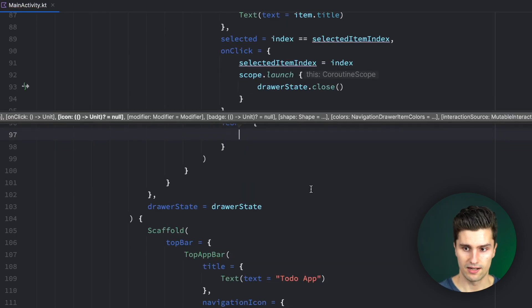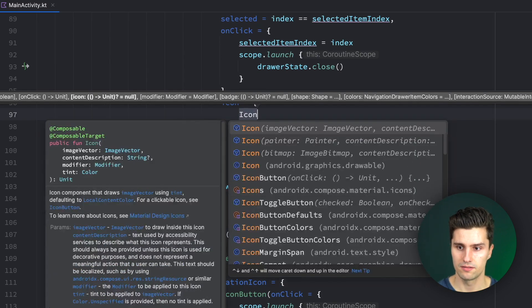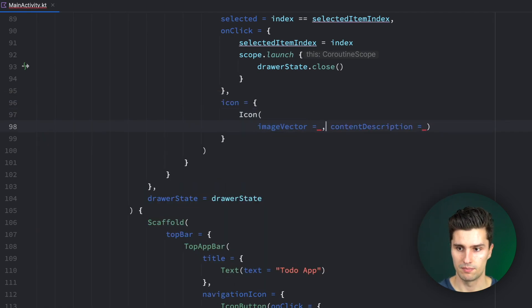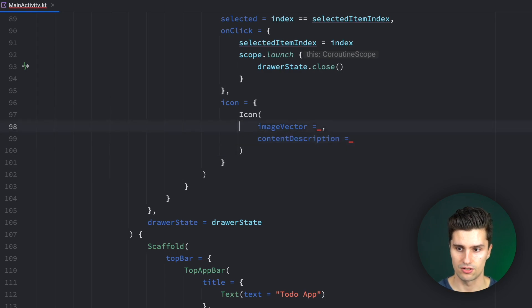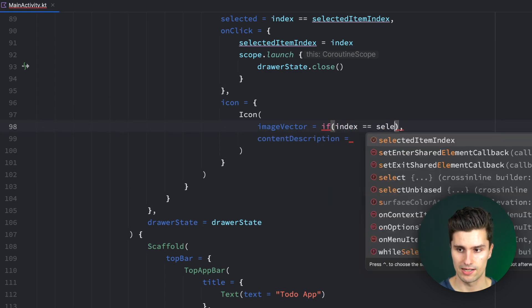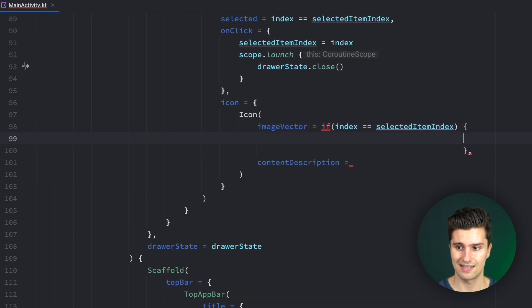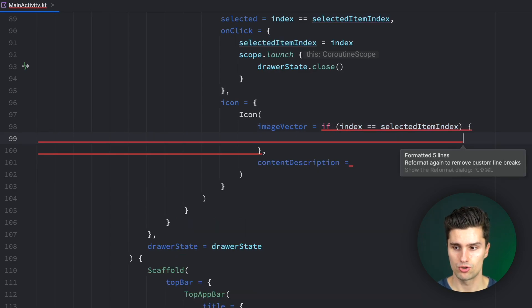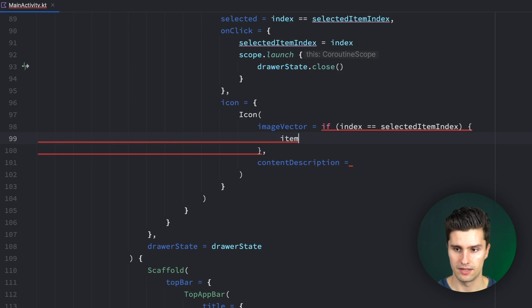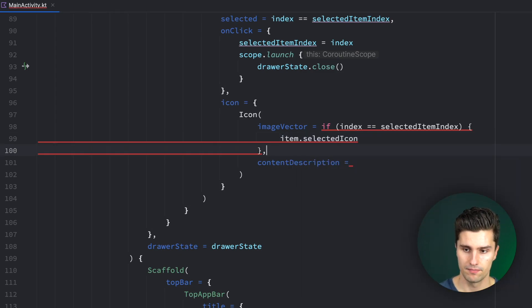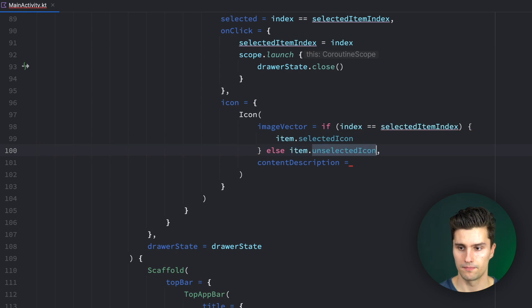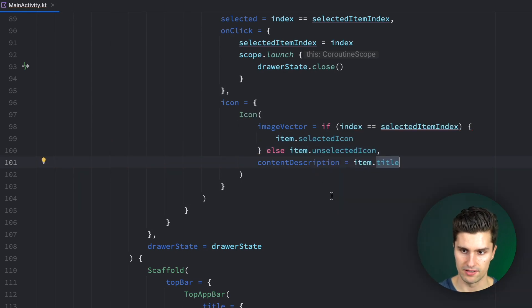In this icon lambda, we can just have an icon. The image vector will be dependent on whether this is selected or not. So if the index is our selected item index, if the current item is selected, we want to have the item selected icon and else item unselected icon. And the content description is just the title of our item.